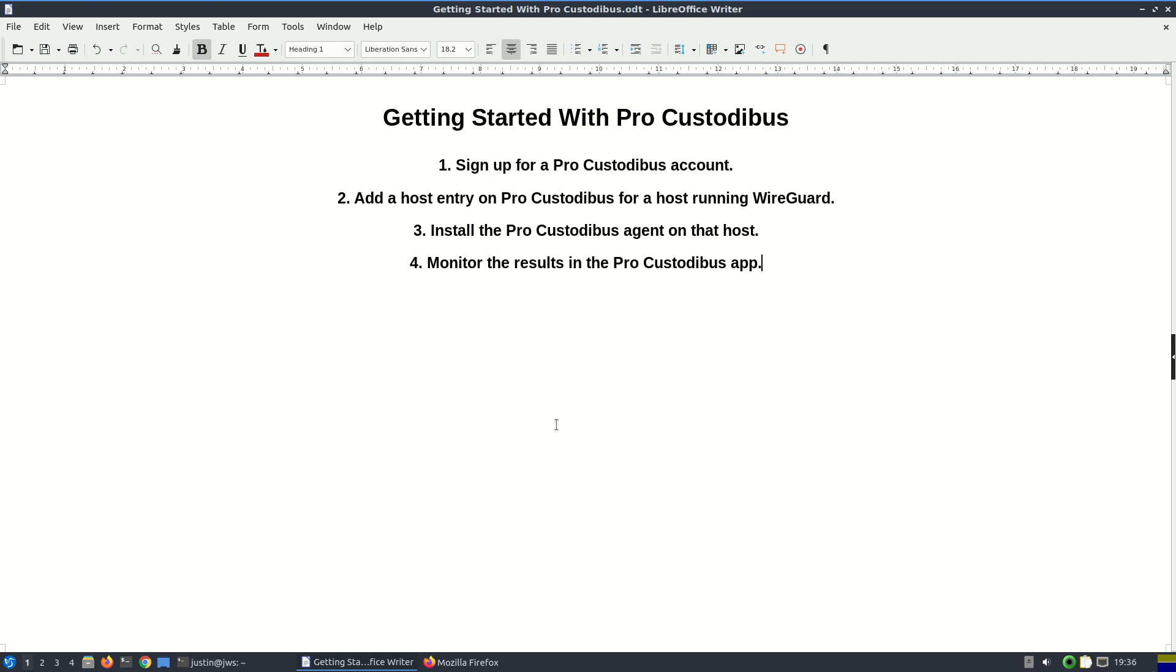number two, within ProCustodibus, register a host that's running WireGuard, three, deploy the ProCustodibus agent to that host, and four, see what we get just from registering a single host.